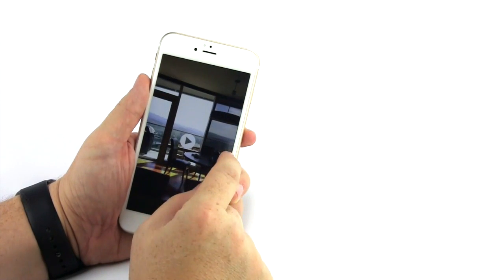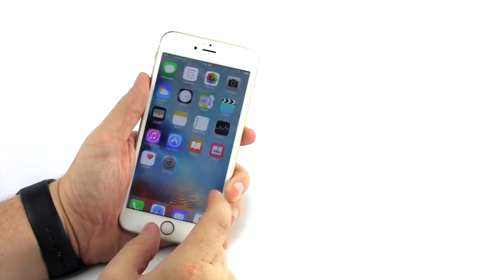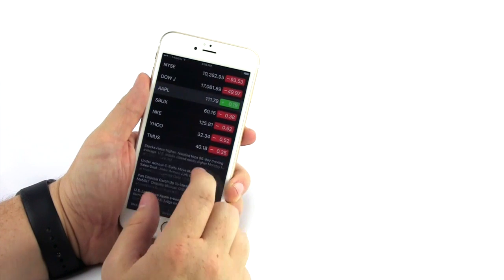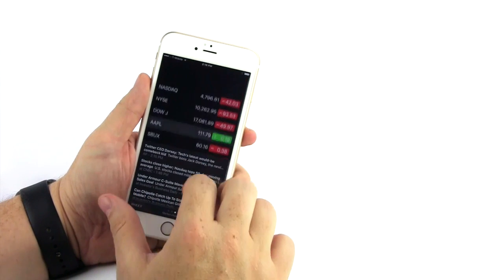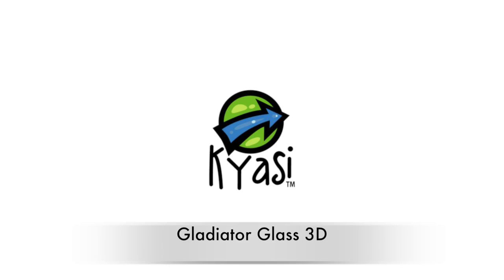We know you will love your new Gladiator Glass Ballistic Screen Protector. From all of us at Kiyasi, thank you for your business and we are at your service.